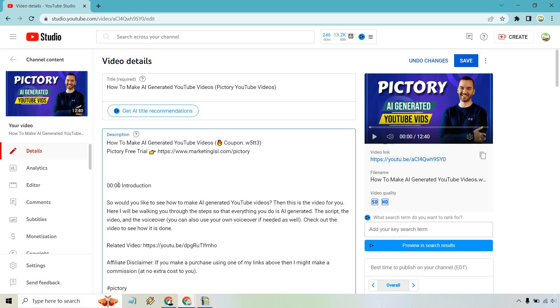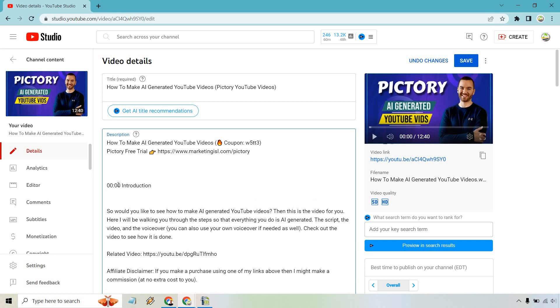Then obviously from there on we have our next chapter. What you're going to need to do is watch your video and see where the next chapter begins. Let's say for this one as an example, it starts at 44 seconds and we're going to talk about creating AI videos.